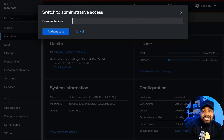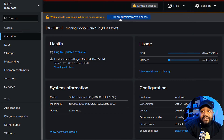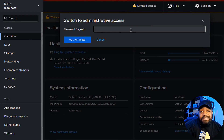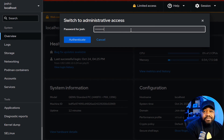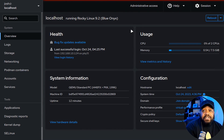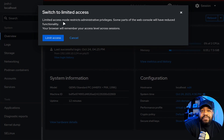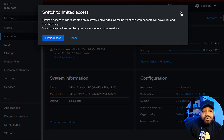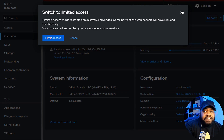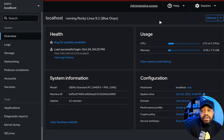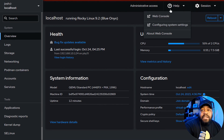Click on 'Limited access' — it'll ask you to authenticate with your sudo password, putting you in administrative mode. You can also click 'Turn on administrative access' — it pops up a box asking for that sudo password. I let it fail the first time on purpose so I could show you that. Now we're in administrative access. You can switch back and forth — limited access is fine for viewing, while administrative access is for making changes.